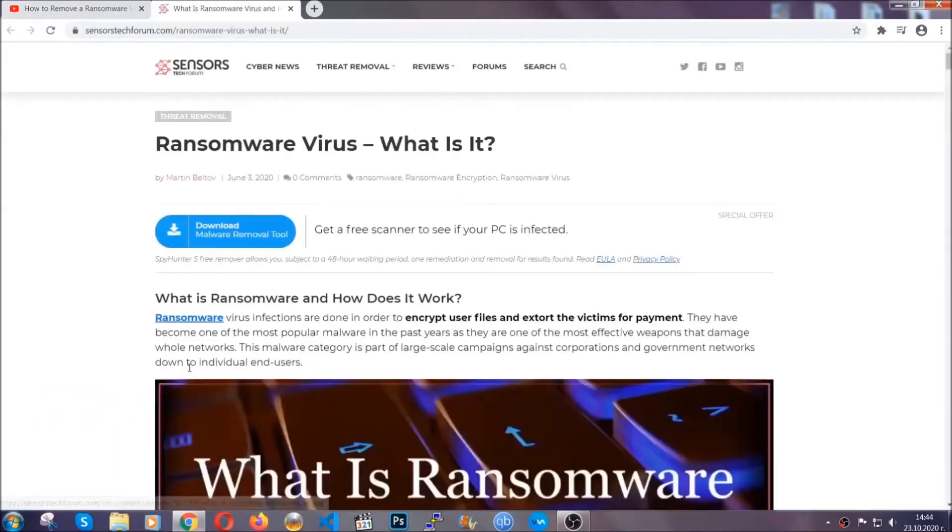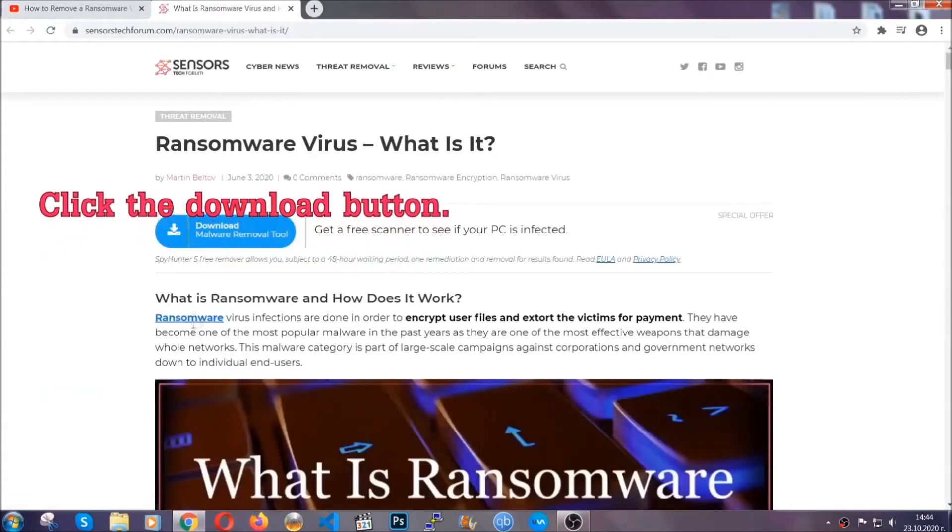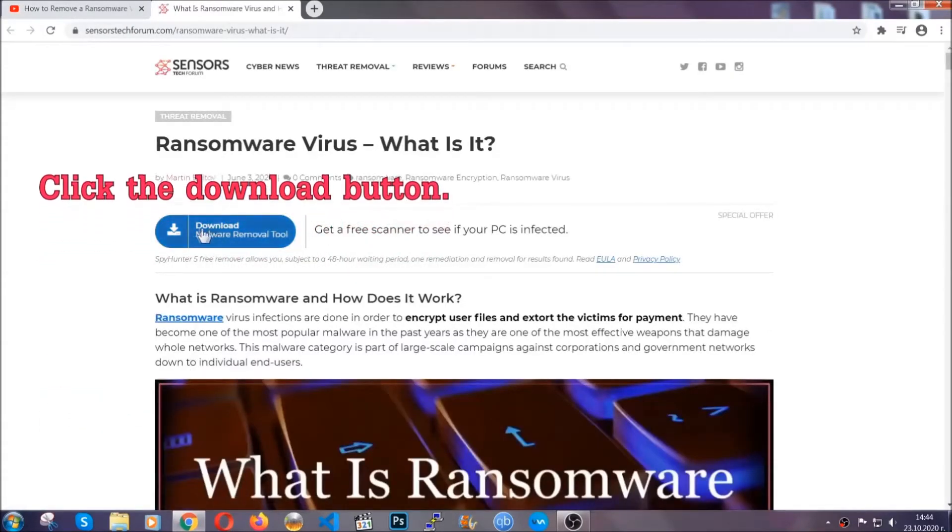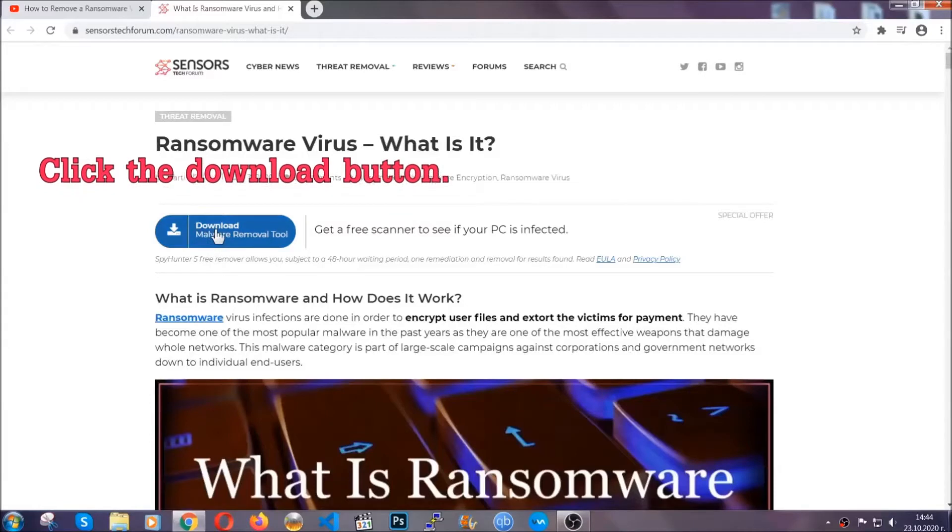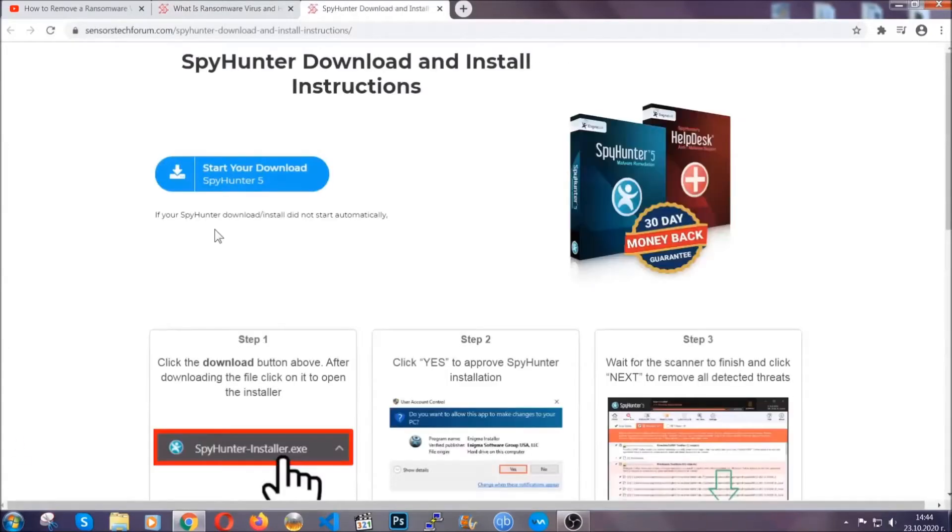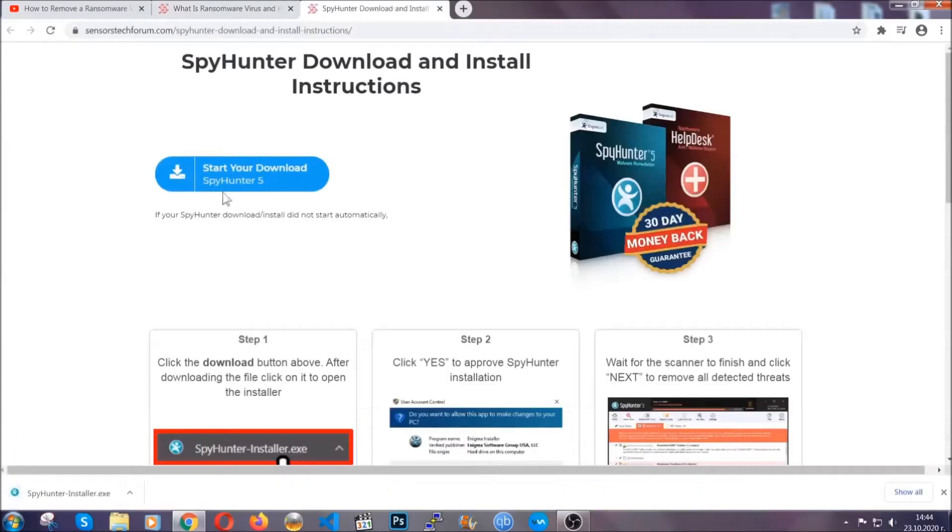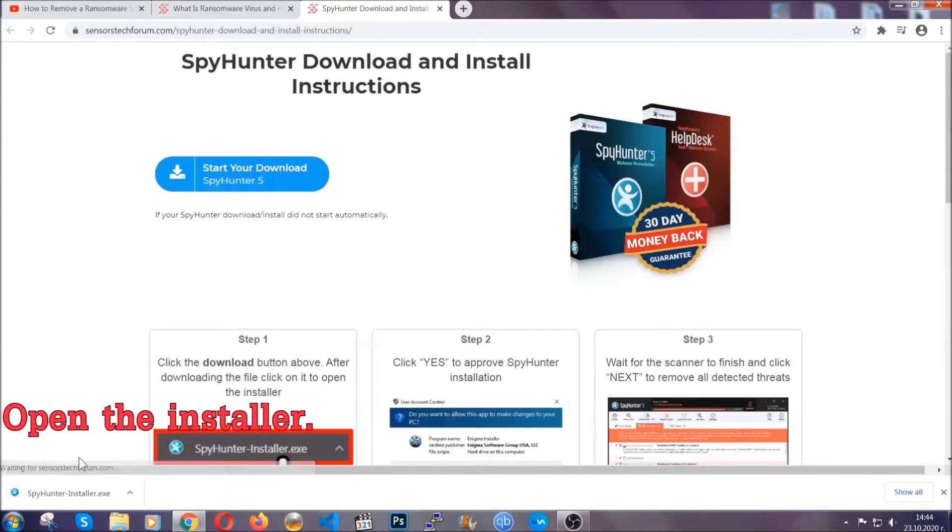After you click the link it's going to take you through the removal article of this specific threat. In it, click the download button and it's going to take you to the download page where the download should start automatically.